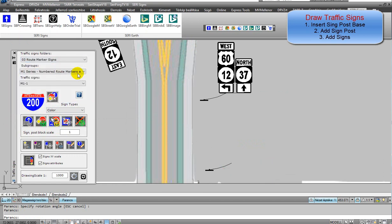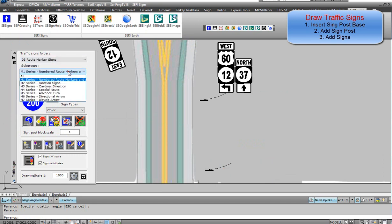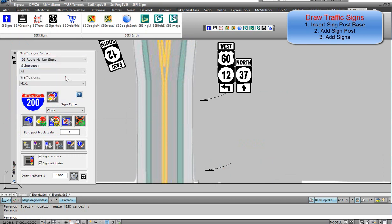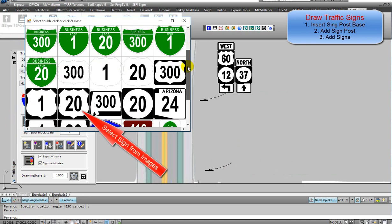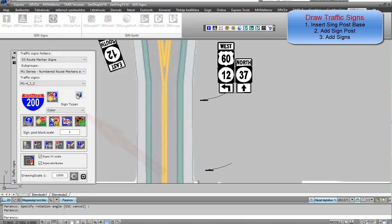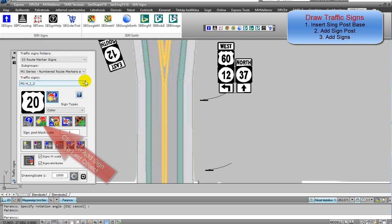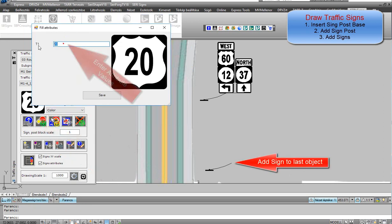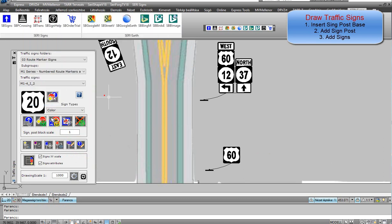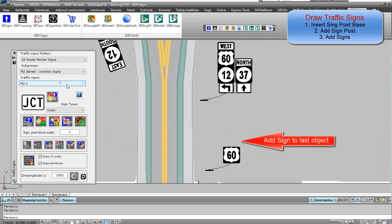Third step: you can add traffic signs and connection objects. Select a category from the drop-down list, double-click on the selected preview image, and click on add sign to last object. Enter attribute values. The traffic sign automatically connects to the last object.